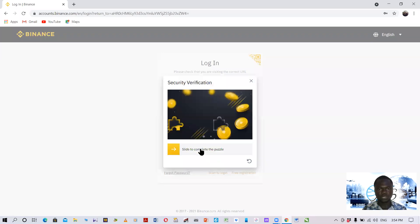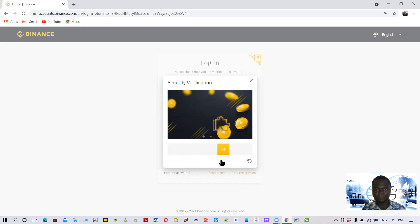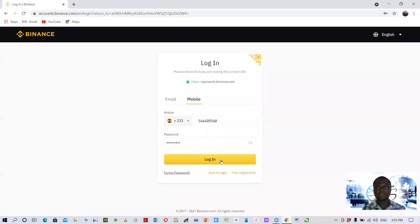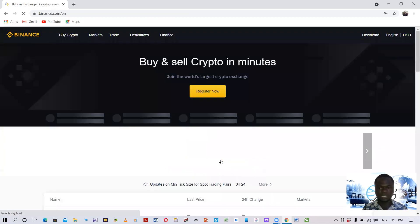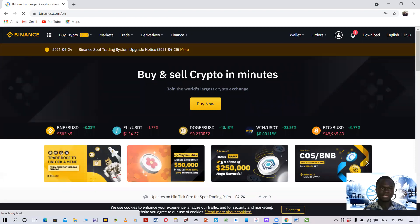Once you click 'Log In,' wait for the page to load. You will see a security verification — a puzzle piece that you need to slide to fit into the matching slot. Slide your mouse to fit the piece accurately into the key, then release the mouse pointer. Once done, the Binance homepage will open.